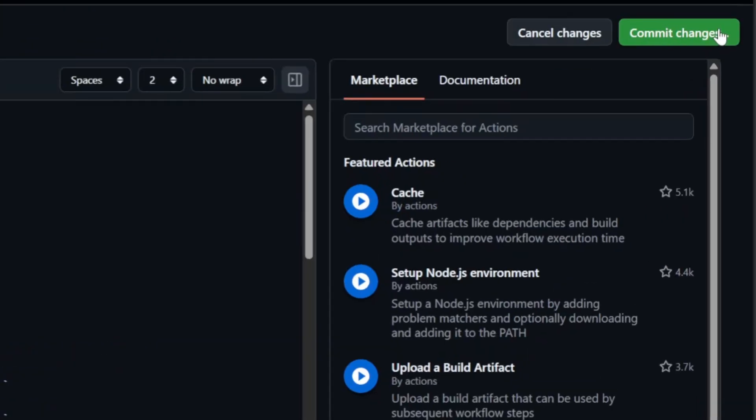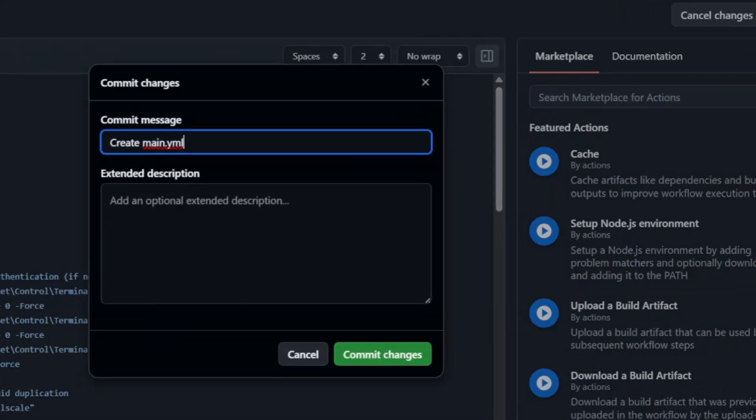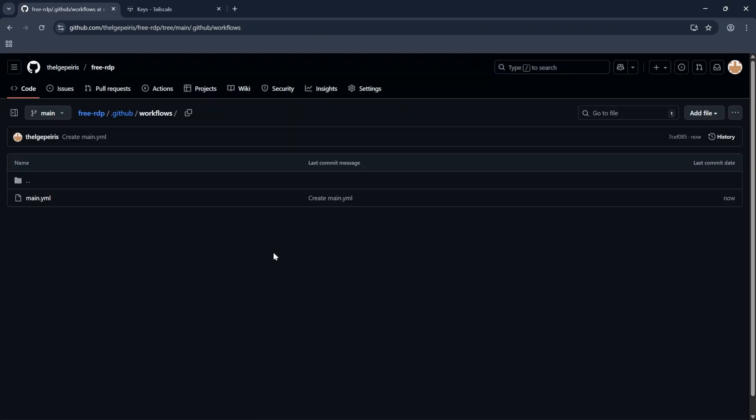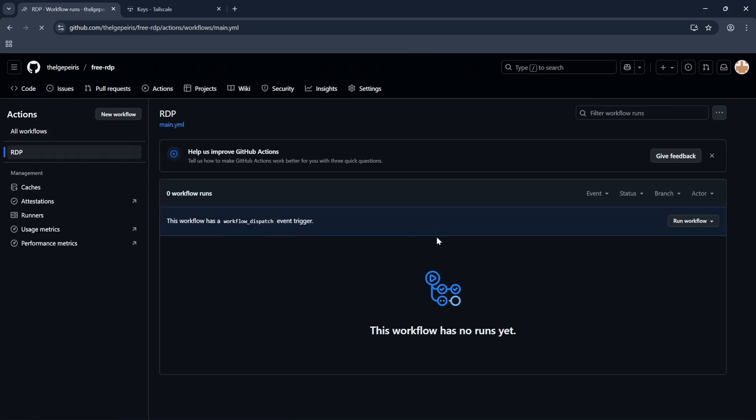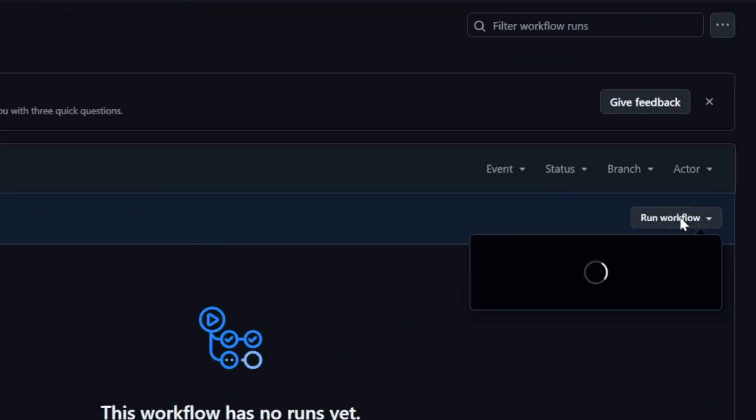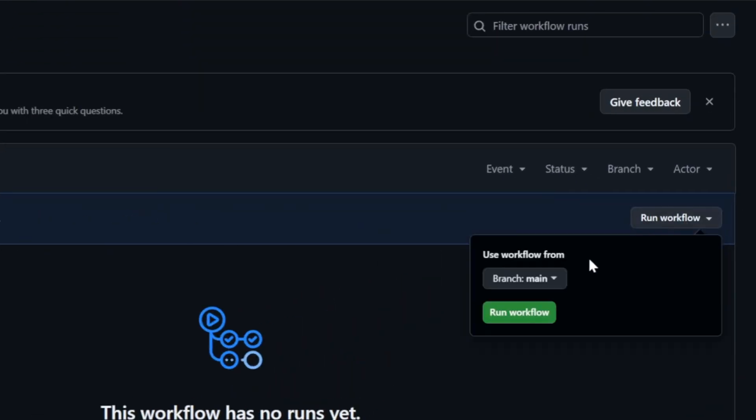Click Commit Changes to save it and click this Commit Changes button also. Again go to the Actions tab. Expand Run Workflow and click on Run Workflow.